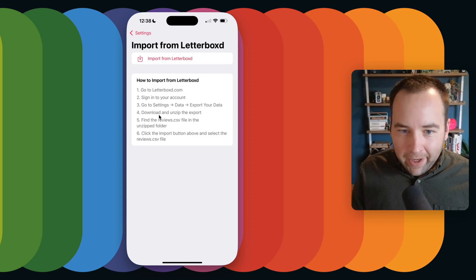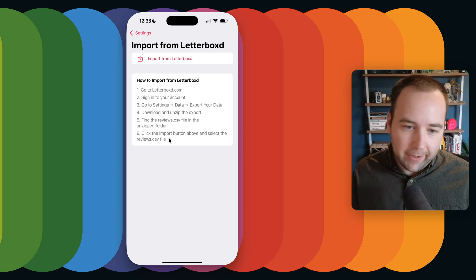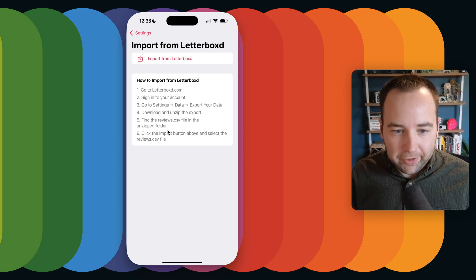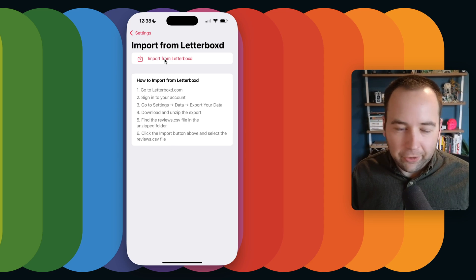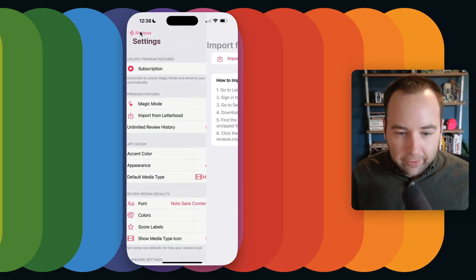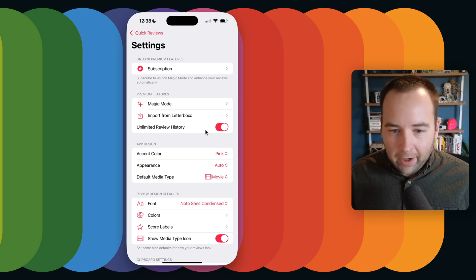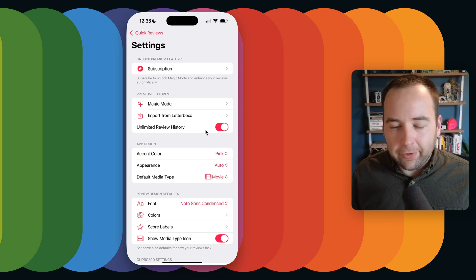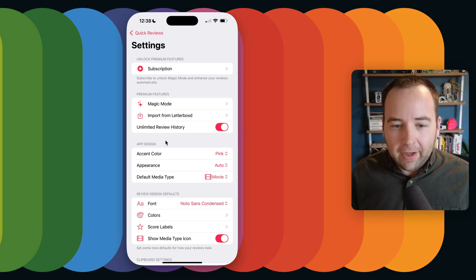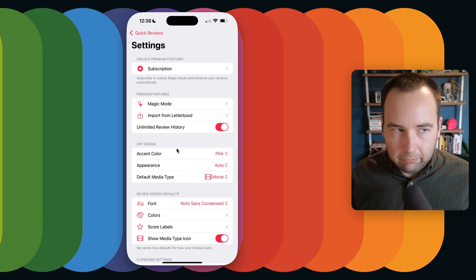You can import your history from Letterboxd with a premium subscription. You go to Letterboxd, export your data, grab the reviews.csv file, then import it using the file picker from iOS. You can also get unlimited review history — without paying, you get the last 30 days. With a subscription it'll keep unlimited history for you.